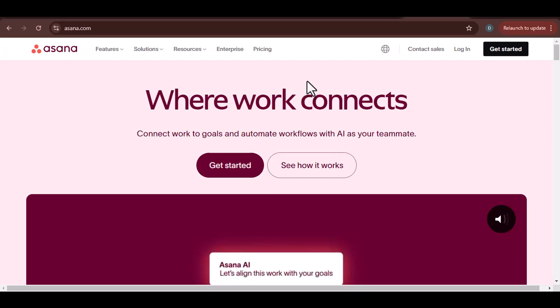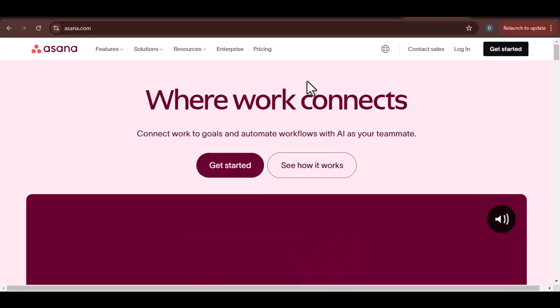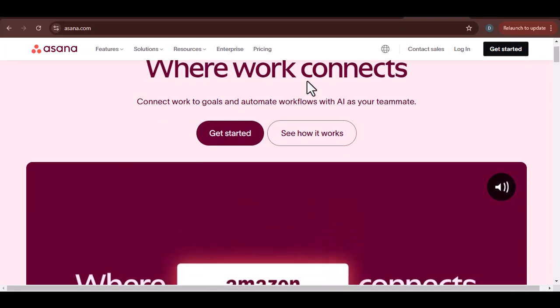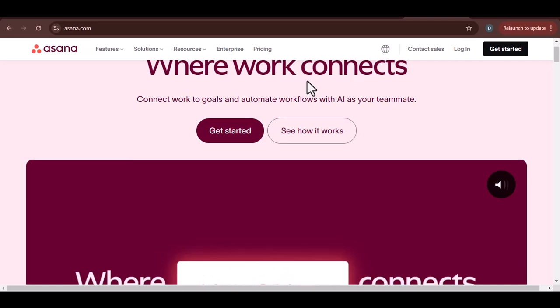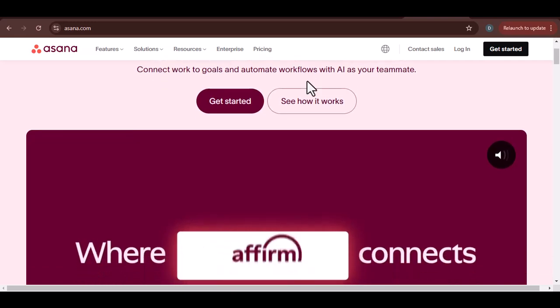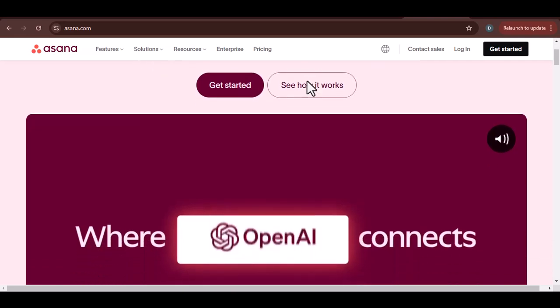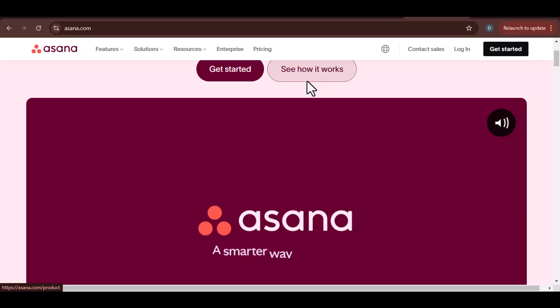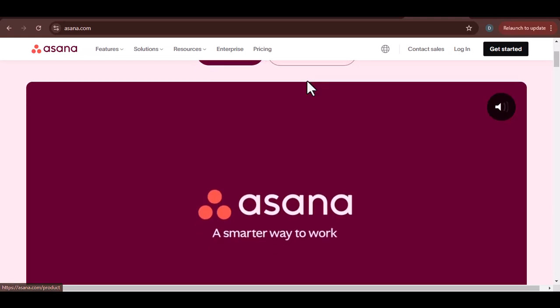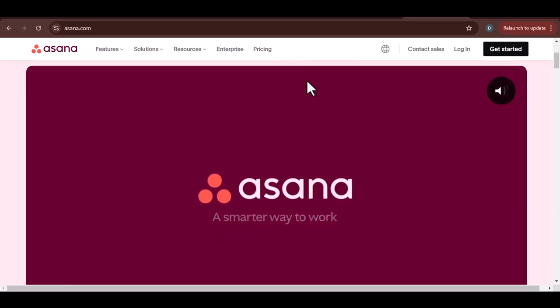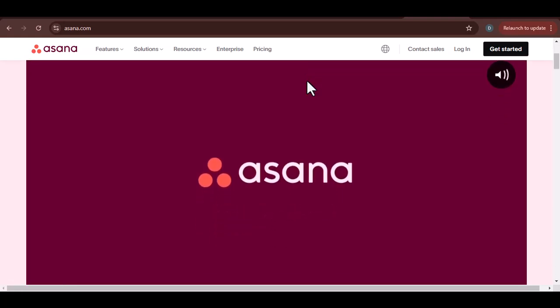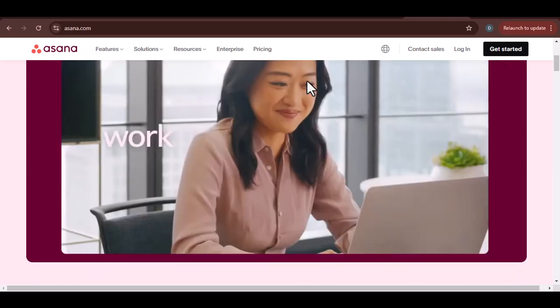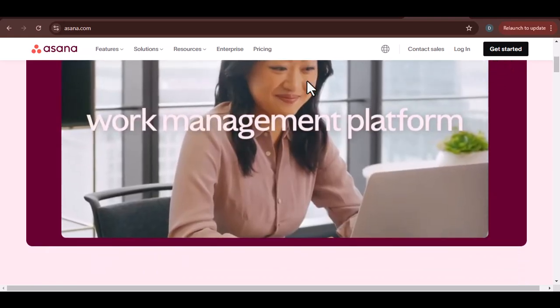Ever felt overwhelmed by project management tools? You're not alone. Many people find them complex and intimidating. But what if there was a tool that was both powerful and user-friendly? Today, we're diving into Asana. Is it really as easy to learn as they claim? Let's find out.